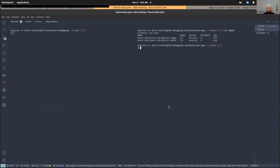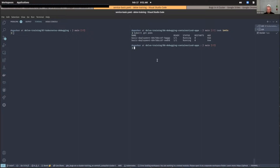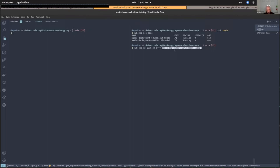Let's go into copying the debugger into the pod and executing it from that context. This is a cluster running in GKE — not local — so this mimics what would happen in a staging environment. We've already created our service. Let's copy our debugger into this pod. kubectl also has a copy command, so we can copy our delve binary into the pod, just like with the container.